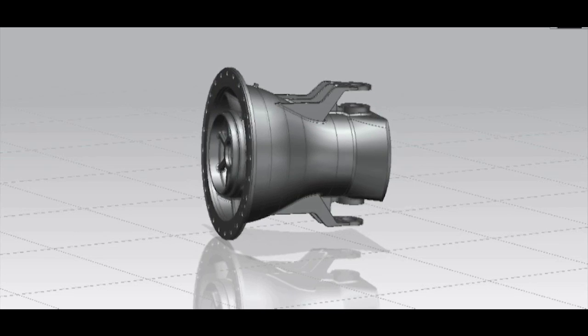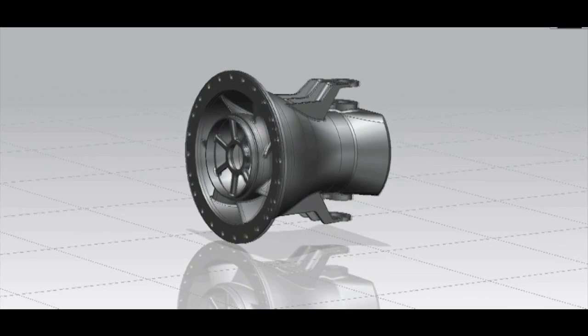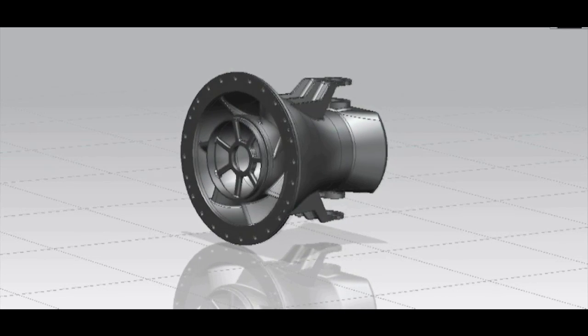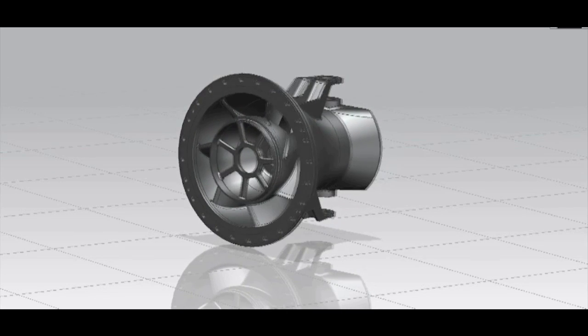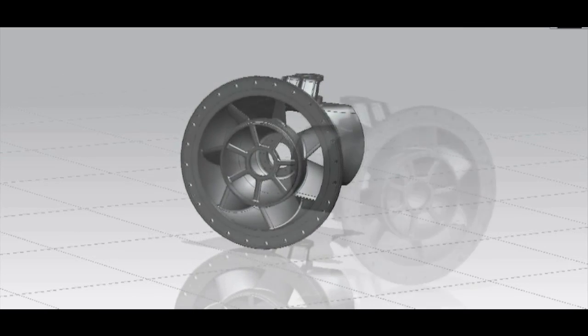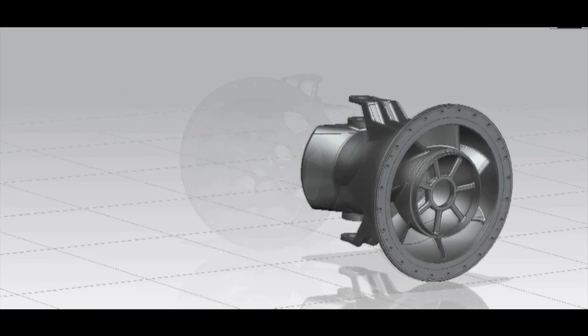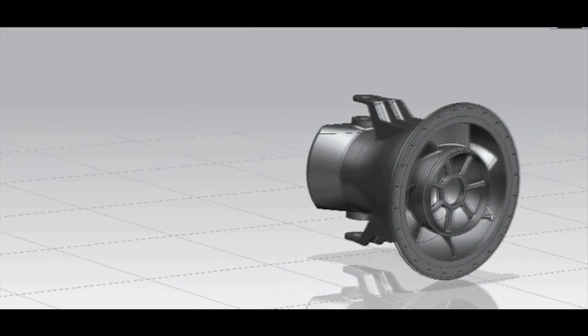Wärtsilä deviates from the aluminum jet market by fitting a full stainless stator bowl in addition to the stainless impeller and impeller shaft.